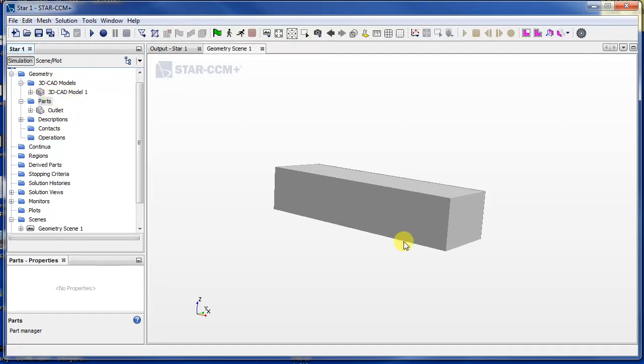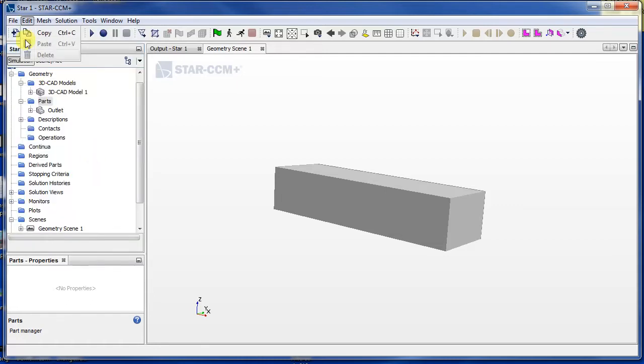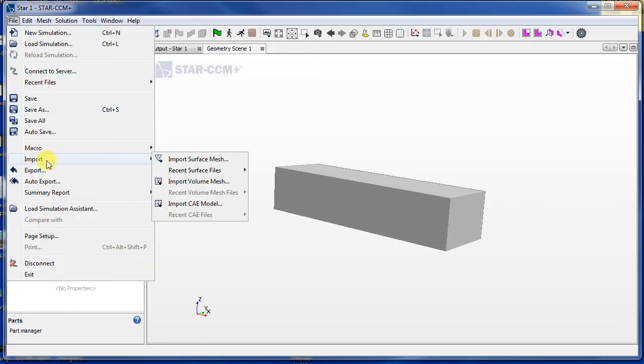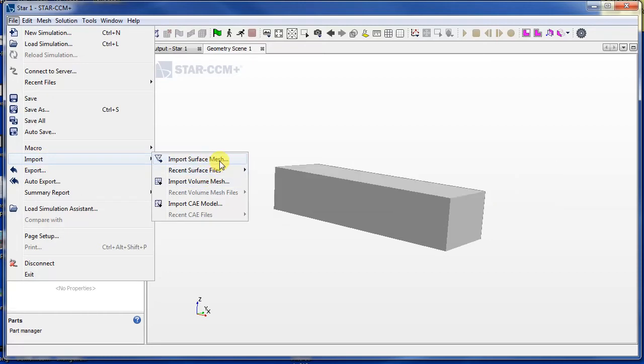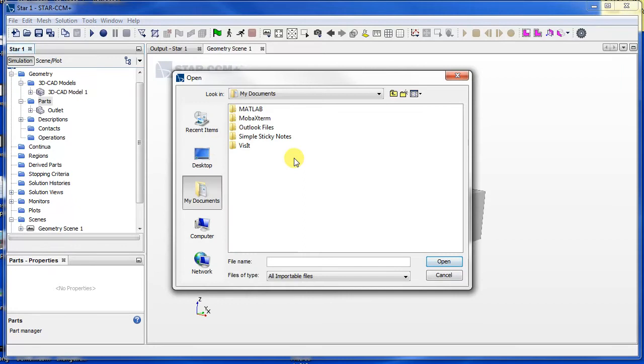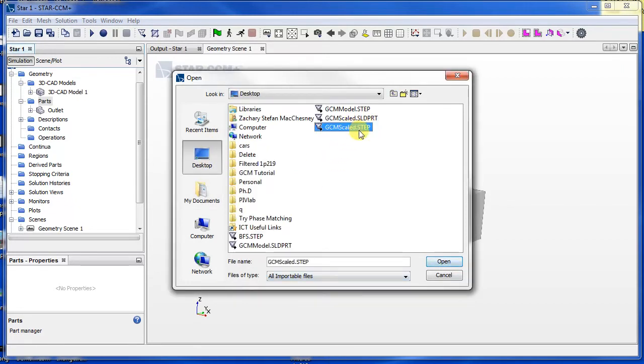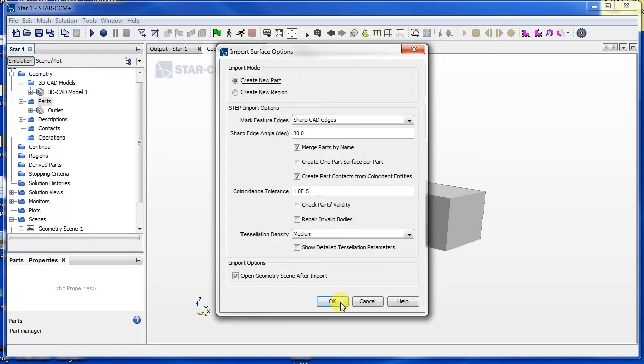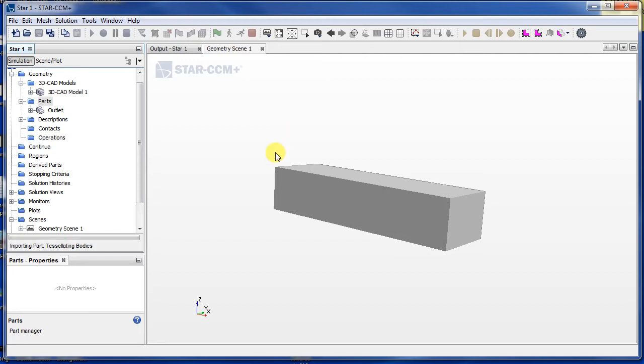Now what we want to do is let's import that truck we downloaded and put it in here. So let's go to file, import, and import surface mesh. Then here you find your file. Here is mine, GCM scale dot step. Let's open that up, create new part as well, press okay. It's importing.